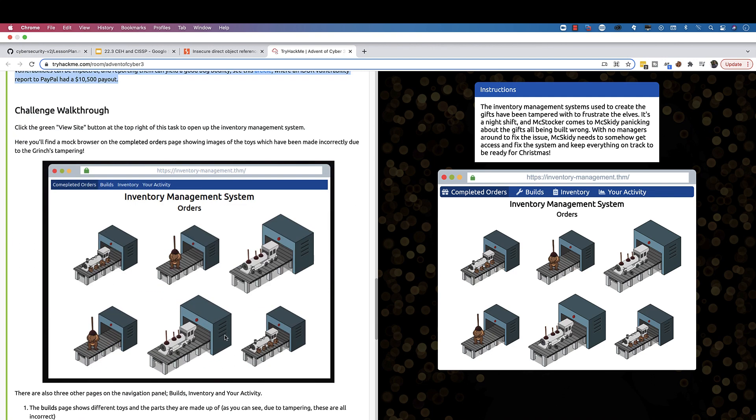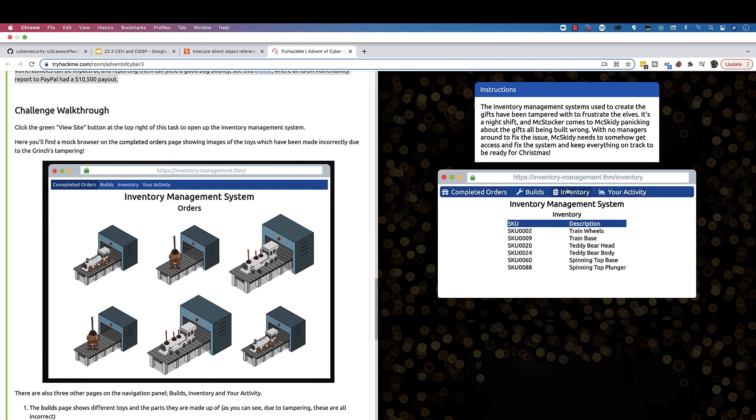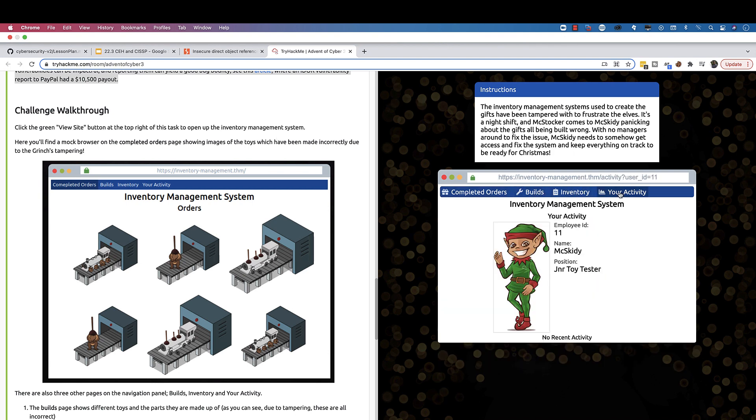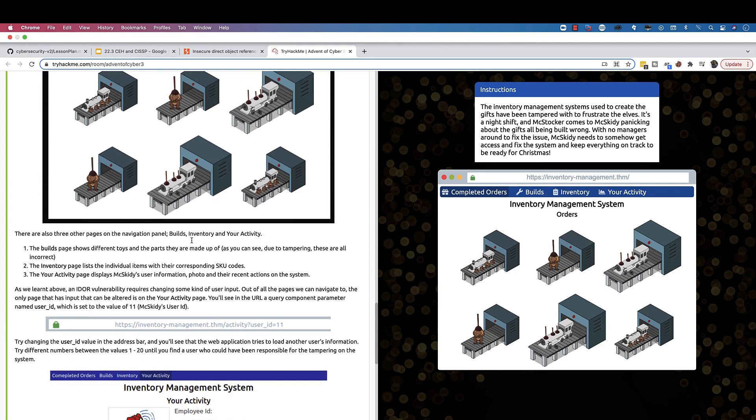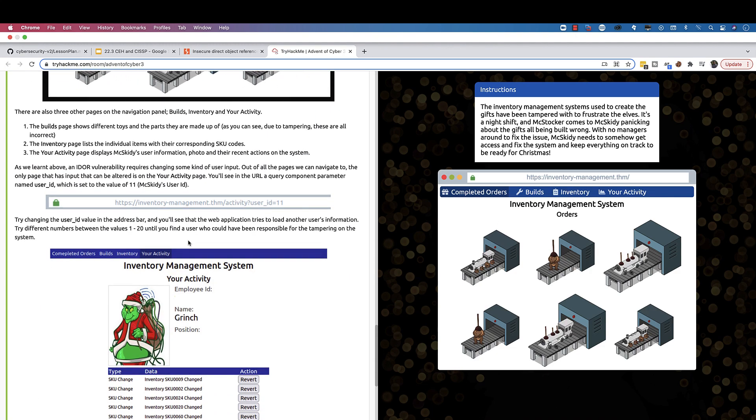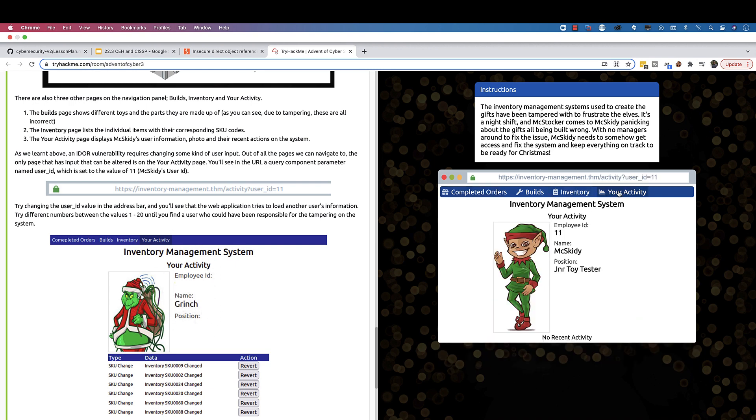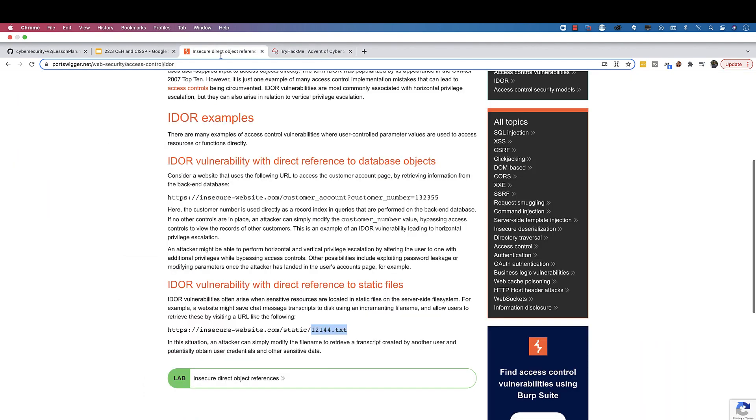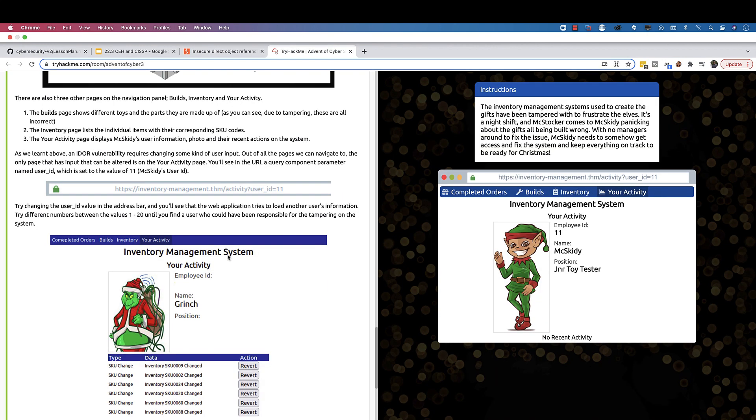That's what we'll be using today. It looks like someone has messed with our website. I clicked on check the website and the website has build inventory. The activity looks like somebody messed with this website here according to the storyline, so we need to fix that. It says to go through the website and identify the Grinch, someone who messed up the website. If you go to your activity, you see the user ID is 11. According to this Insecure Direct Object Reference vulnerability, we can actually try to change the numbers here.